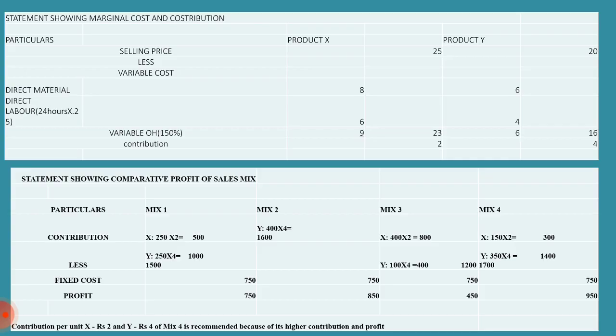If you add all the variable cost, you get 23 rupees total variable cost. This variable cost to be deducted from the sales. Now we get contribution as rupees 2 for product X and for product Y it is 4 rupees.